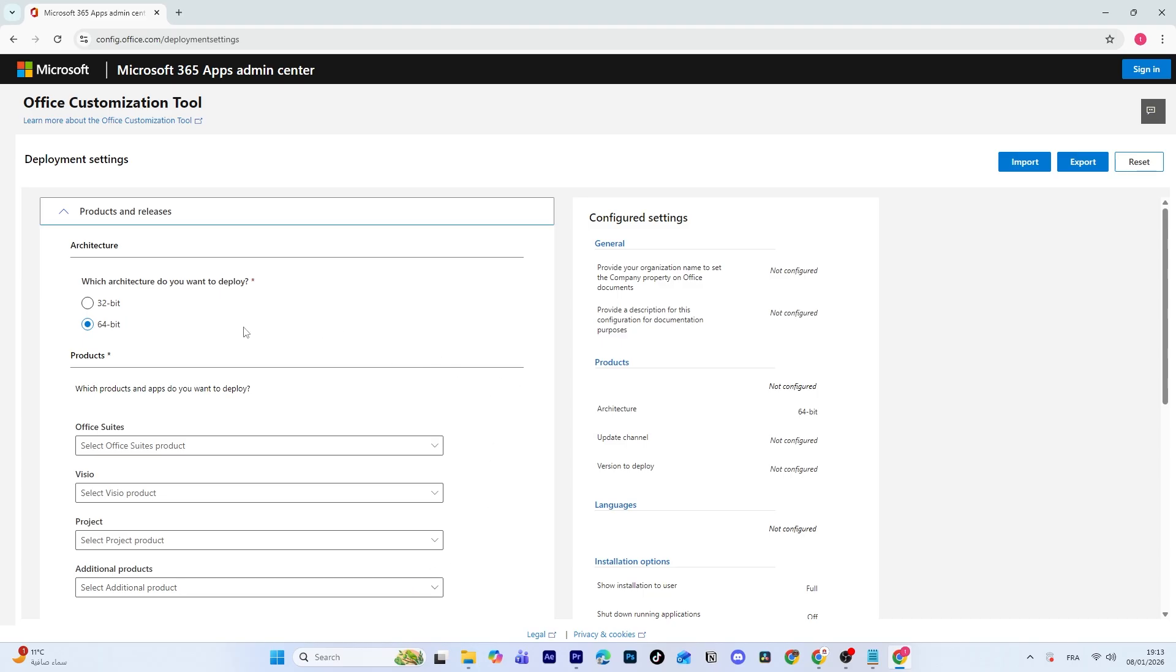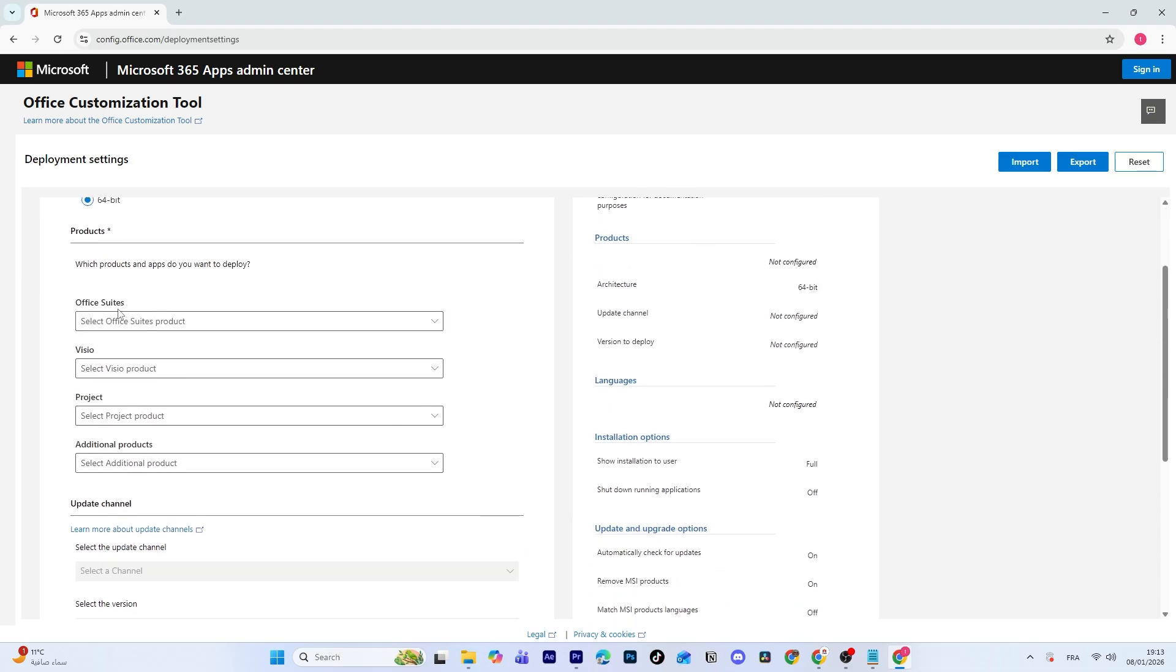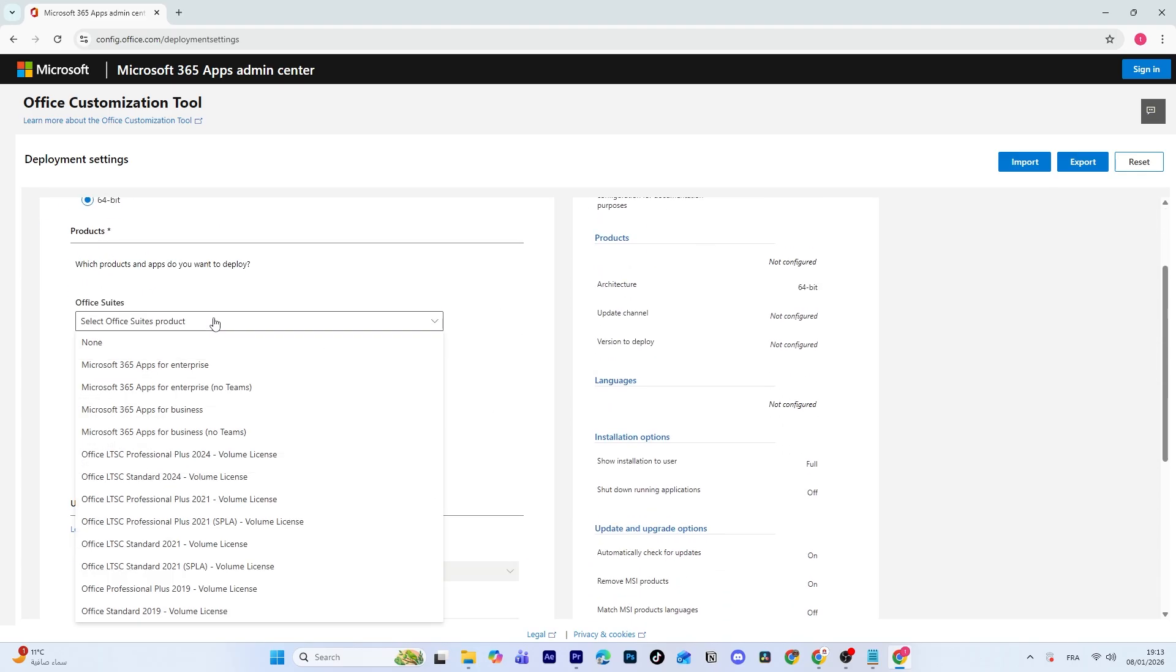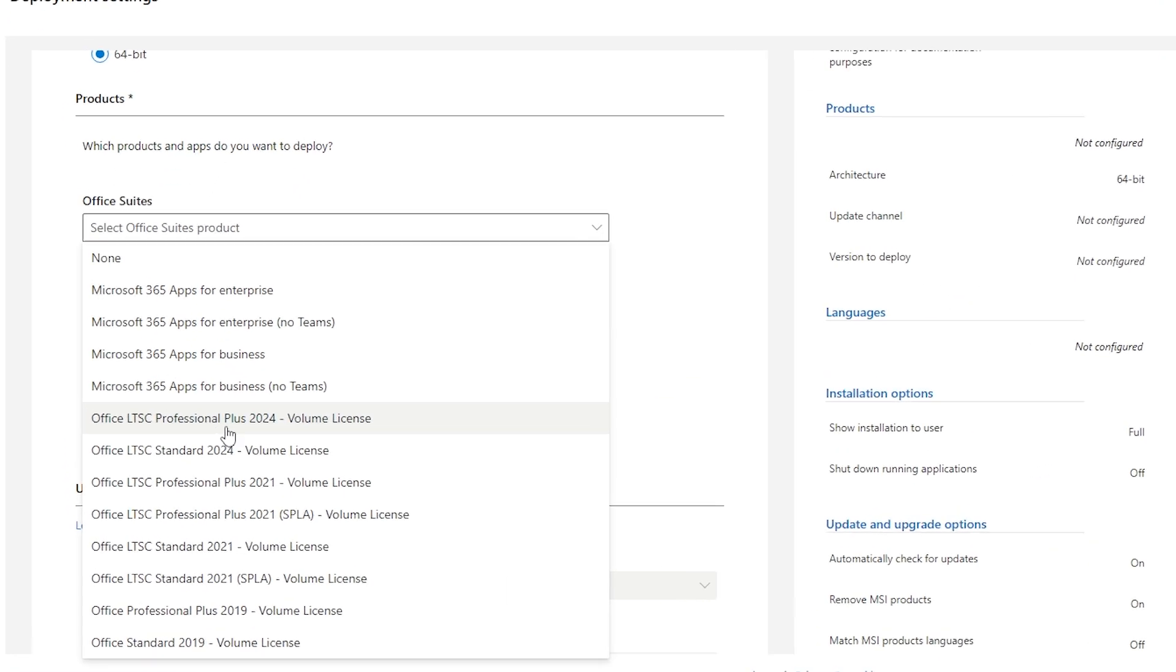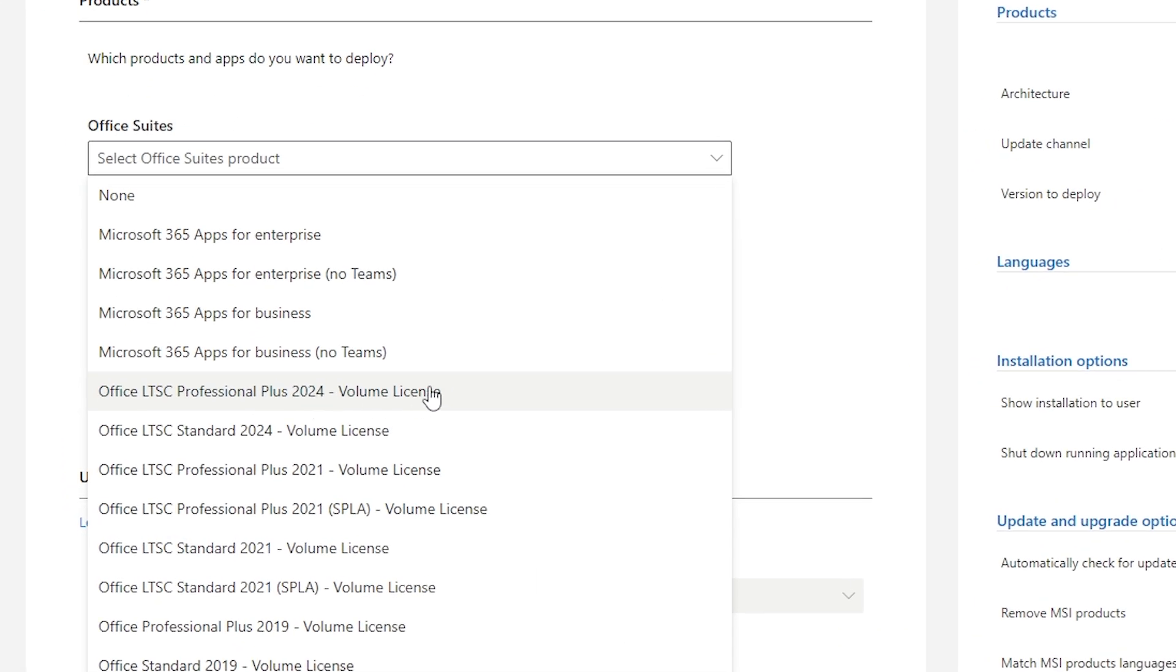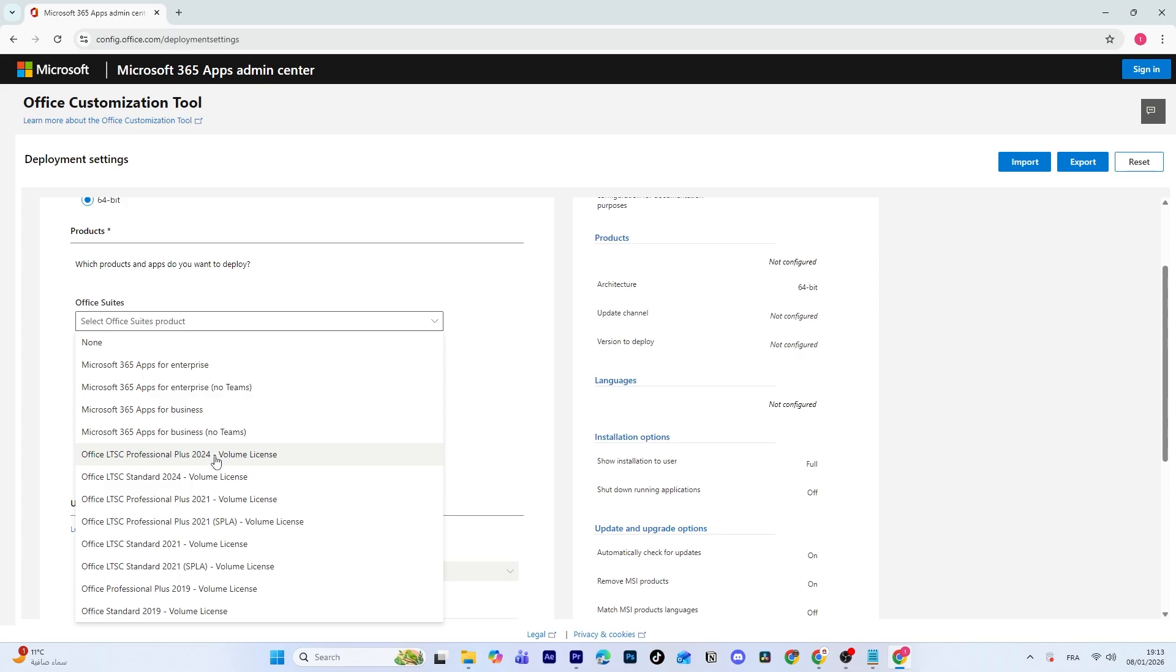Now select the 64-bit architecture. Under Office Suites, choose Office LTSC Professional Plus 2024 Volume License. This version gives you access to the full Office Suite without requiring an online Microsoft account or a subscription. If a newer version like 2025 is available, you can select that instead.